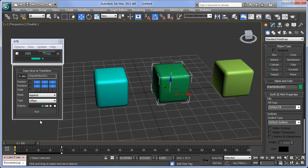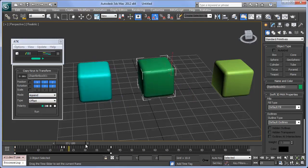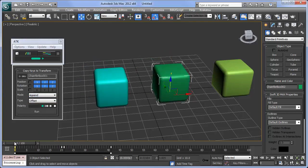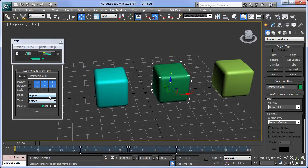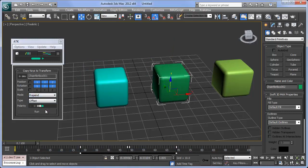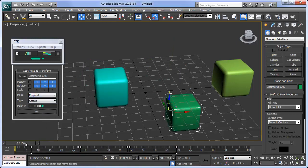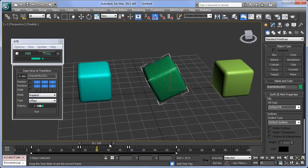Append inserts keys behind the existing animation on the object. Prepend inserts keys before existing animation on the object.